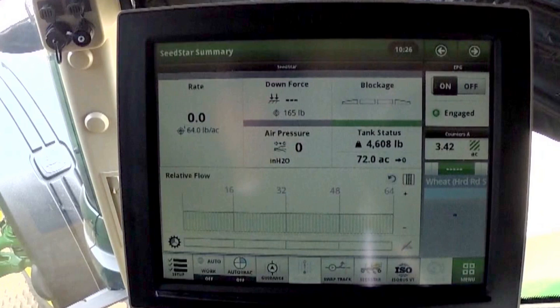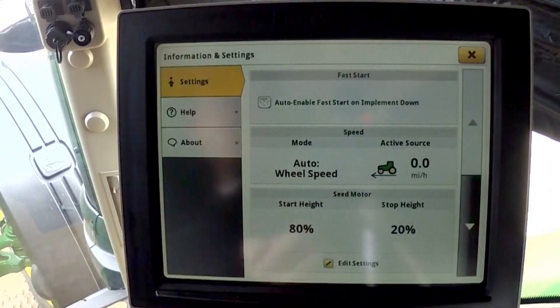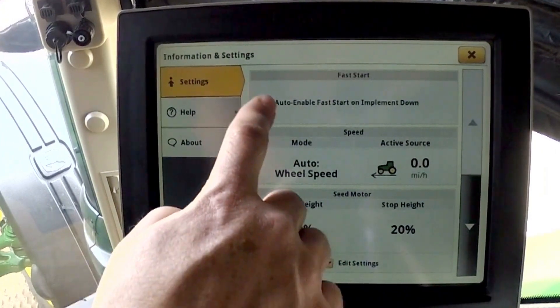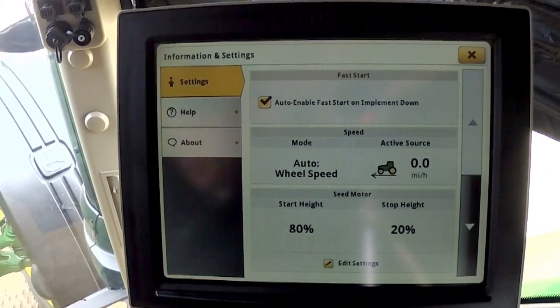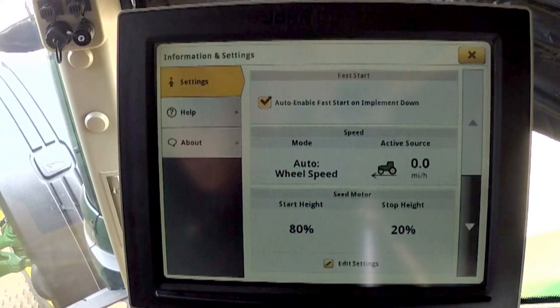First, we will review the display settings for Fast Start. On the display, open the SeedStar app and press the Information and Settings icon at the top of the screen. Put a check mark in front of Auto Enable Fast Start on Implement Down if you want the Fast Start sequence to run every time the openers are lowered. A Fast Start sequence will now begin any time the openers are lowered below the start point or any time the Fast Start button is pressed. This sequence will begin even if the seeder is located in a part of the field that has already been covered in the Section Control coverage map.